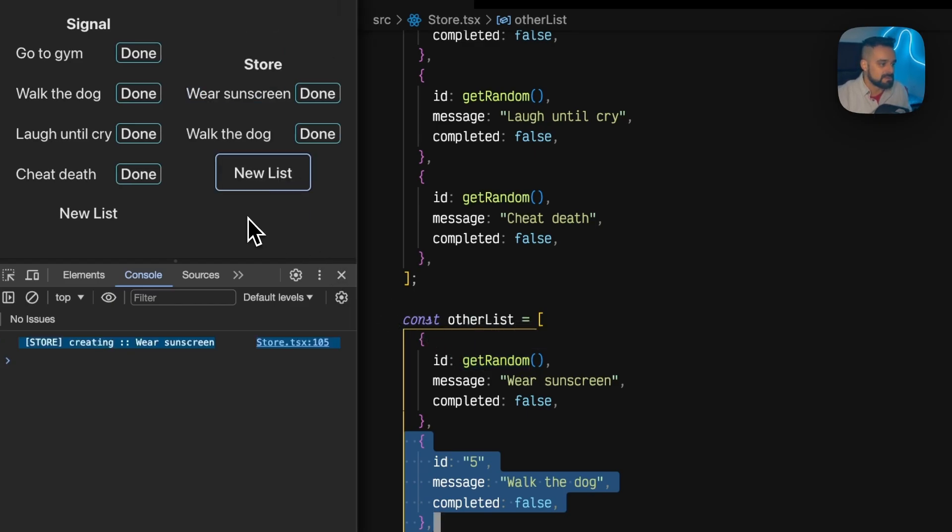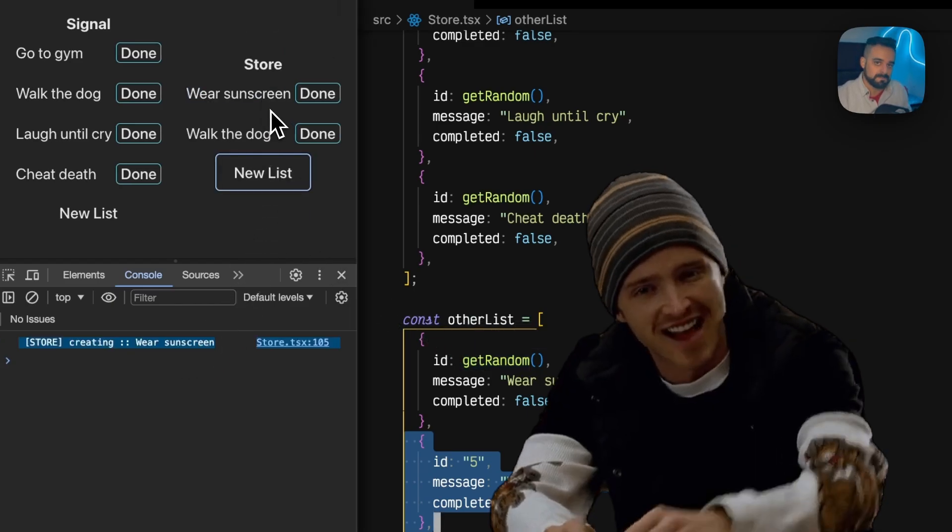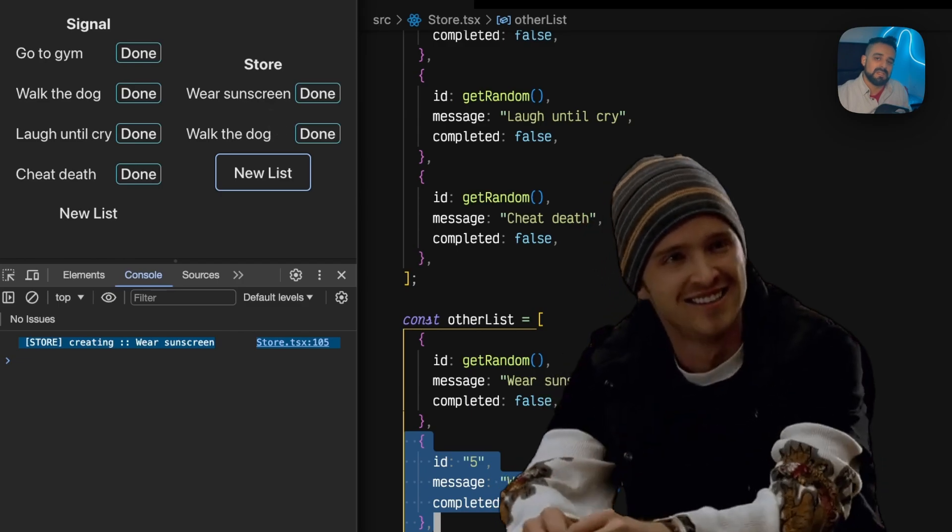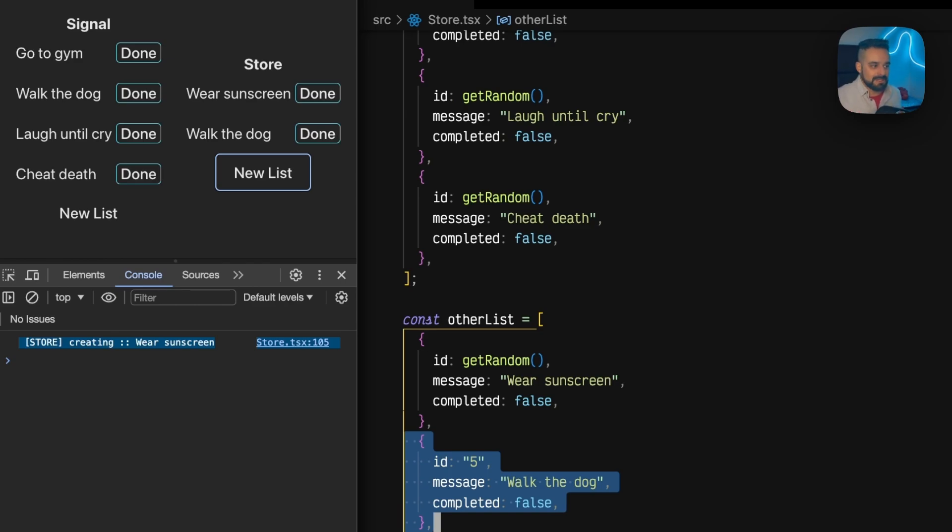Check it out - now only wear sunscreen gets updated. Yes, science! And this is the most powerful tool you can have when you're handling nested reactivity.